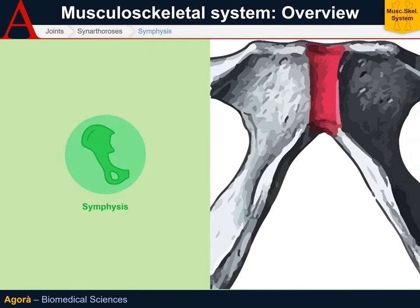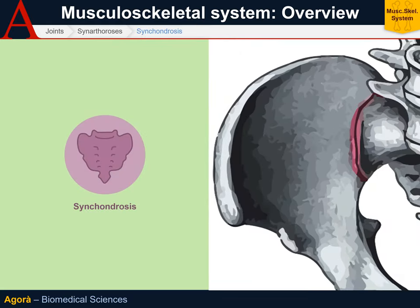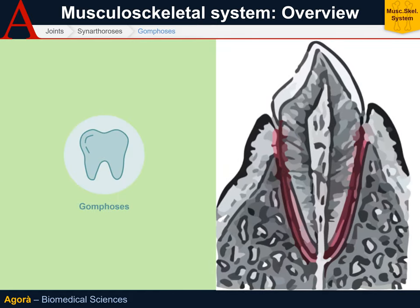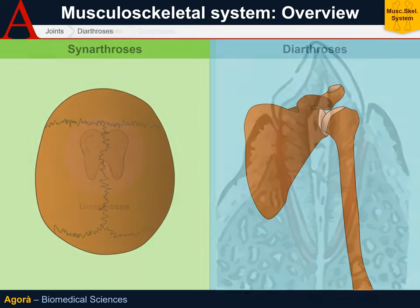The symphysis is where we find fibrocartilaginous discs between the articular surfaces. In syncondrosis, the articular surfaces are juxtaposed and covered by a thin layer of hyaline cartilage. The gomphosis is where the root of the tooth, which is not bony, binds to the alveoli through a large number of collagen fibers, thus anchoring the tooth to the alveolus.